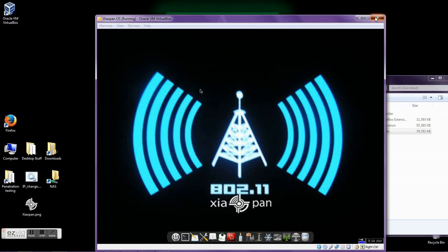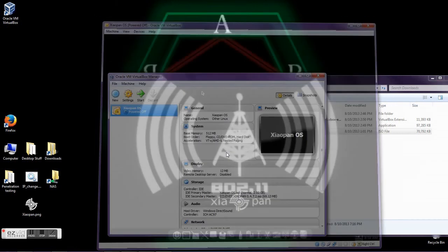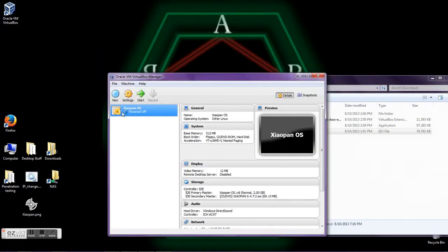That's it. Your very first Xypan virtual machine.